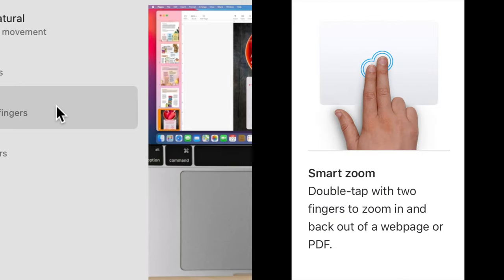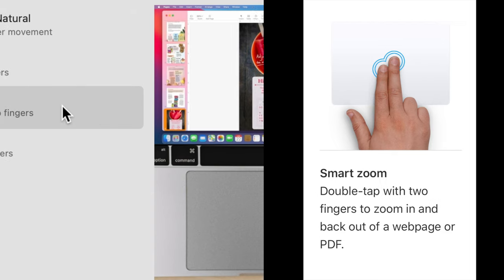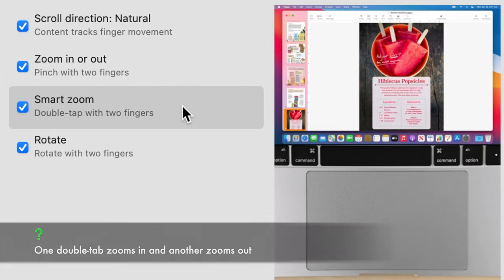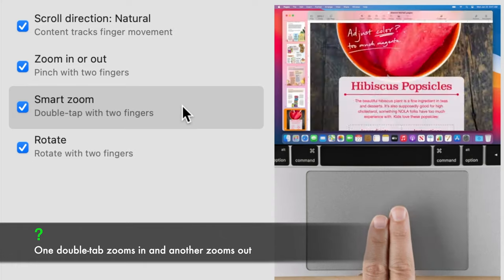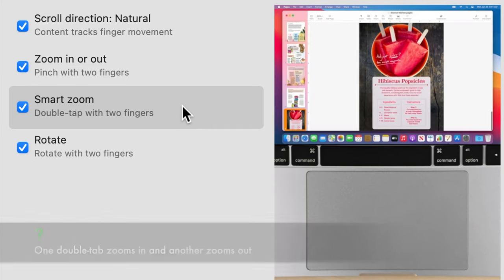Smart Zoom. This gesture is used to zoom in and out anywhere applicable, like on a web page or a photo. Tap twice quickly with two fingers on the trackpad.